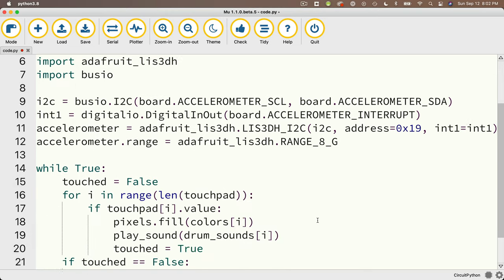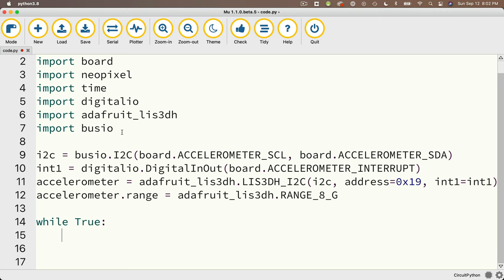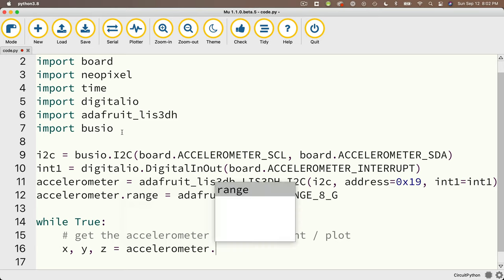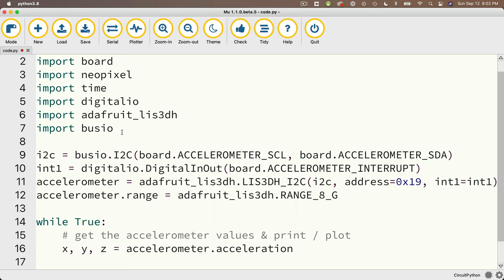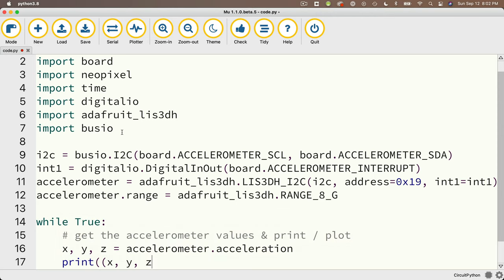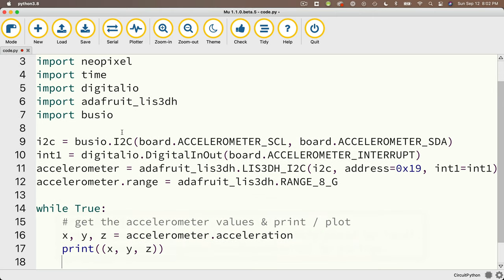Then I delete everything in my while True loop and enter what I need. I set `x, y, z = accelerometer.acceleration` — dot acceleration returns a tuple, but I extract it into x, y, and z so they're easier to see. Then I print them out as `print((x, y, z))` — the double parentheses put them back in a tuple so the Mu plotter can pick up the separate values and display them as separate lines. Finally, `time.sleep(0.1)` slows down the output.